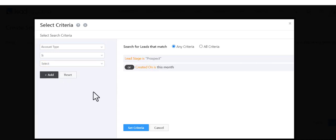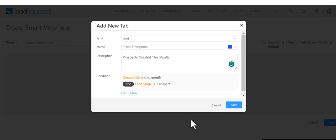We're selecting the AND condition since we want both criteria to match, and Save.